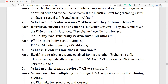EcoRI is a restriction enzyme obtained from the bacterium Escherichia coli. This enzyme specifically recognizes the 5' to 3' GAATTC sequence on the DNA and cuts between G and A. E.CO stands for Escherichia coli, R for restriction endonuclease, I for enzyme 1.